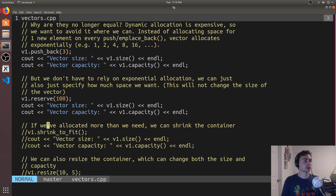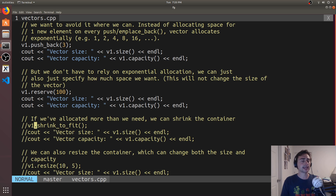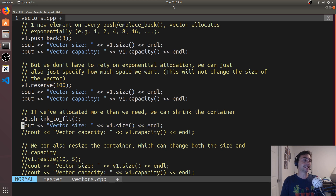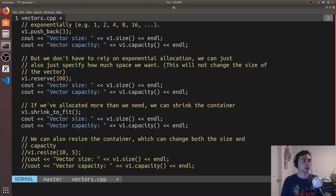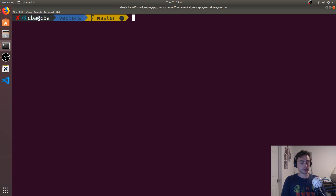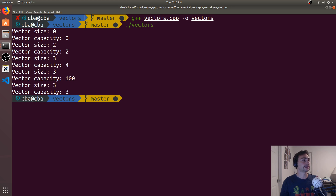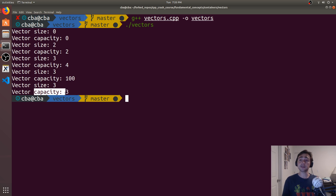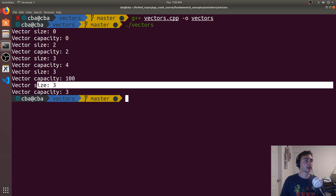What happens if I call reserve but it turns out I don't need that many elements? We can always shrink the container by calling shrink_to_fit. This basically says: go ahead and give up that extra capacity, I really don't need it. It shrinks it down to whatever the size is. Let's recompile and run. We go from a capacity of 100, and when we call shrink_to_fit, it takes the capacity all the way down to the size of the vector.